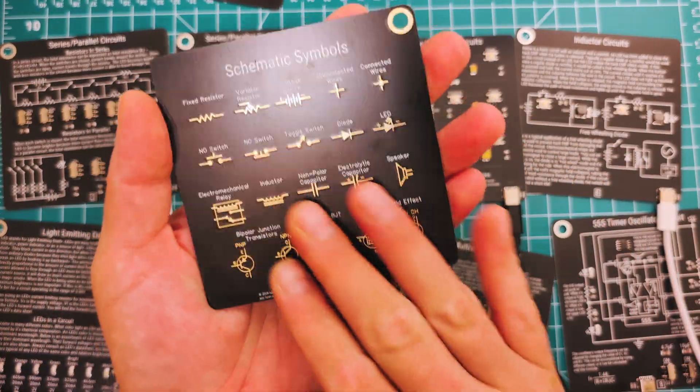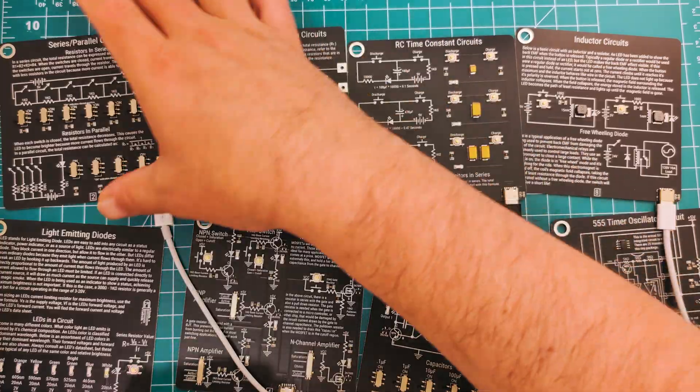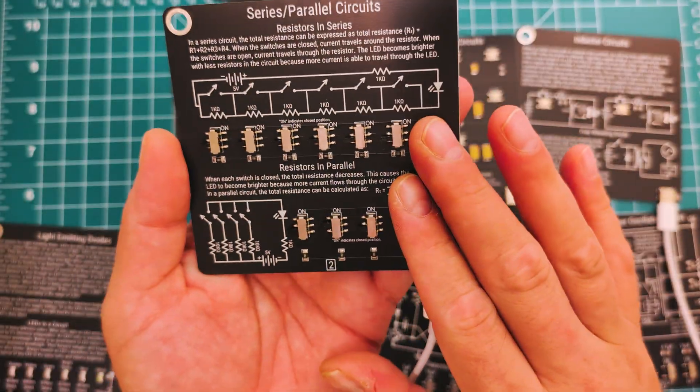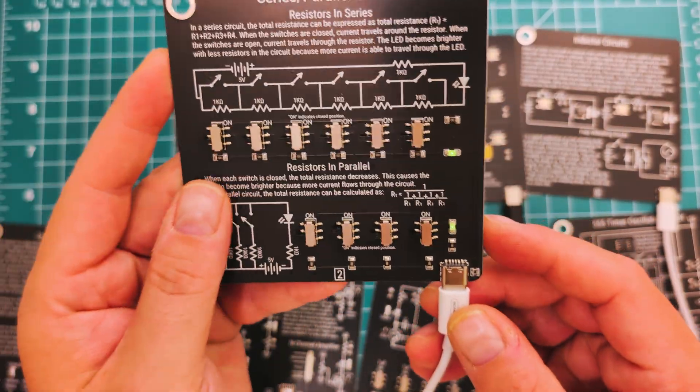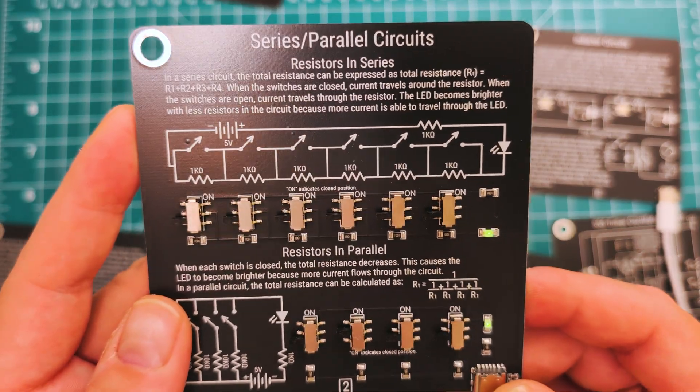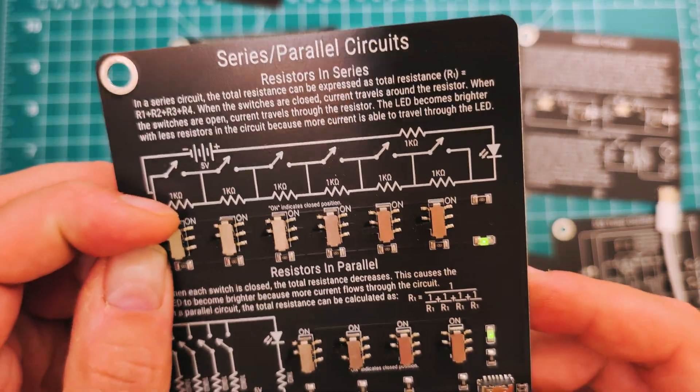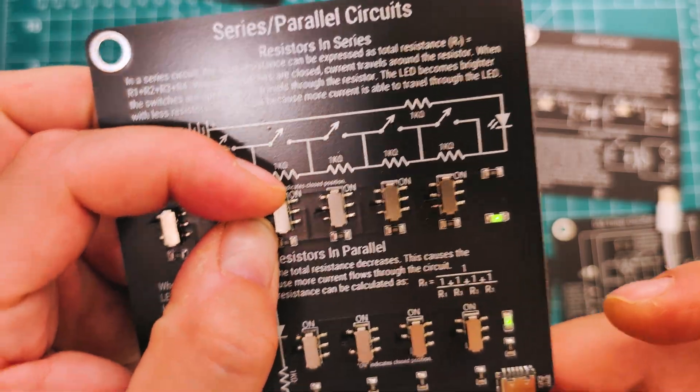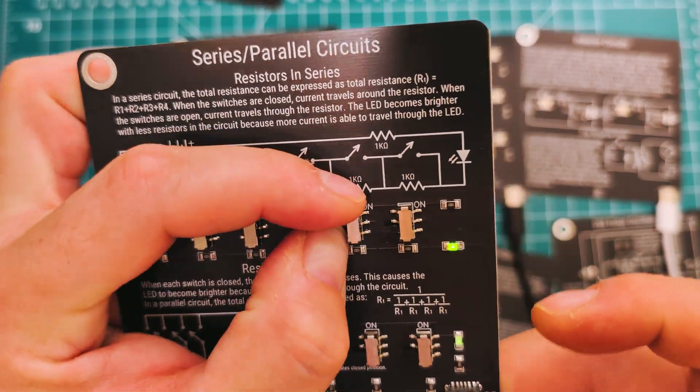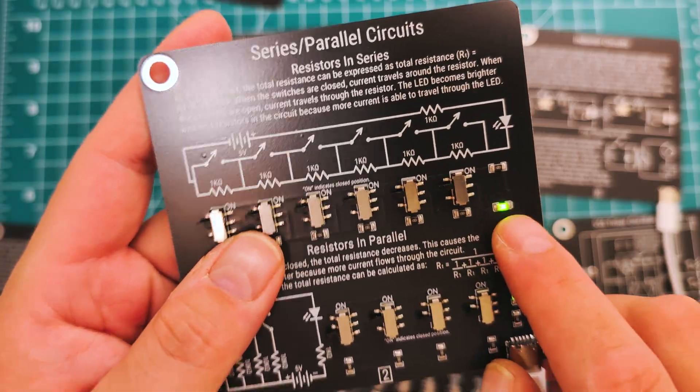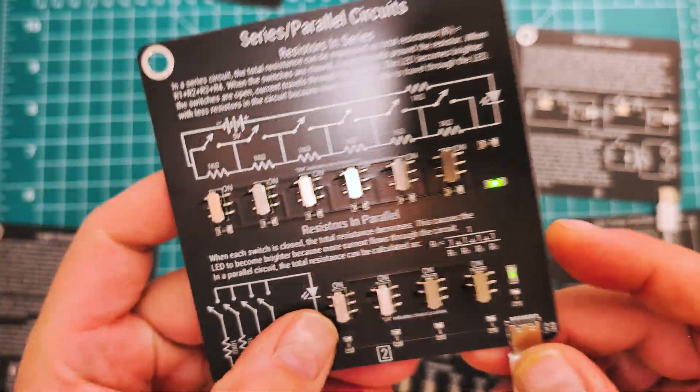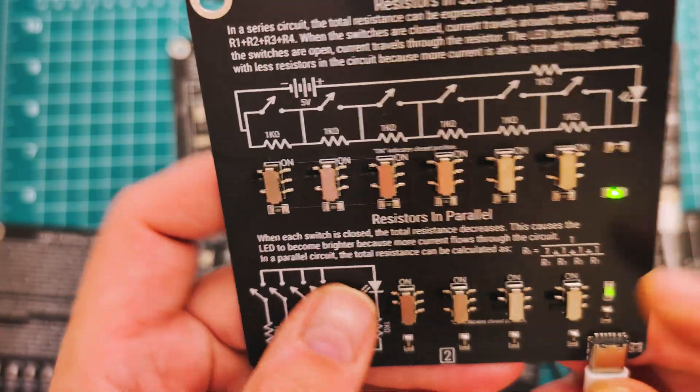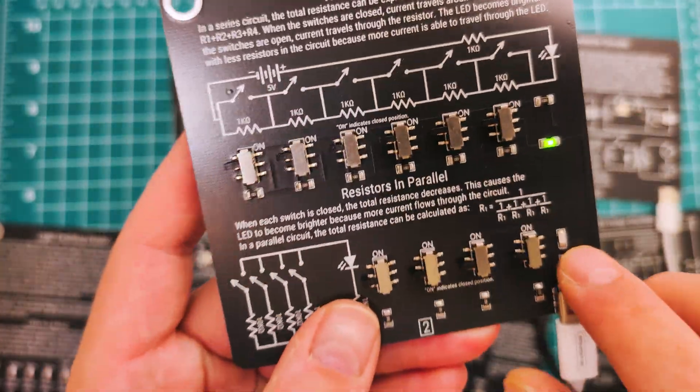To get started I'm going to unplug Volume 2, we'll start with Volume 1. This is Volume 1 right here at the cover page, there's the schematic symbols on the back. The very first one is series parallel circuits. If you adjust these you can actually see the LED change.